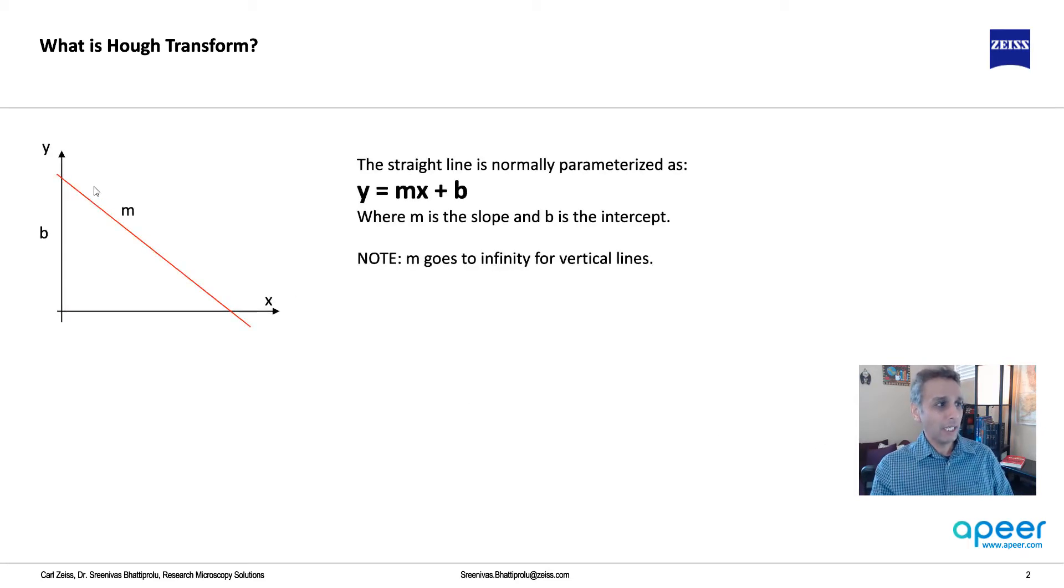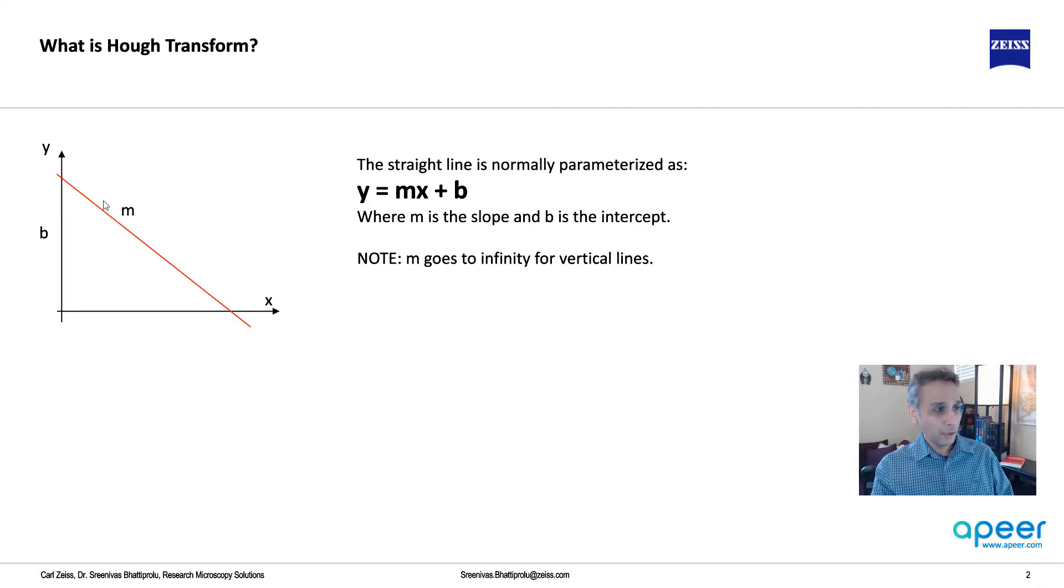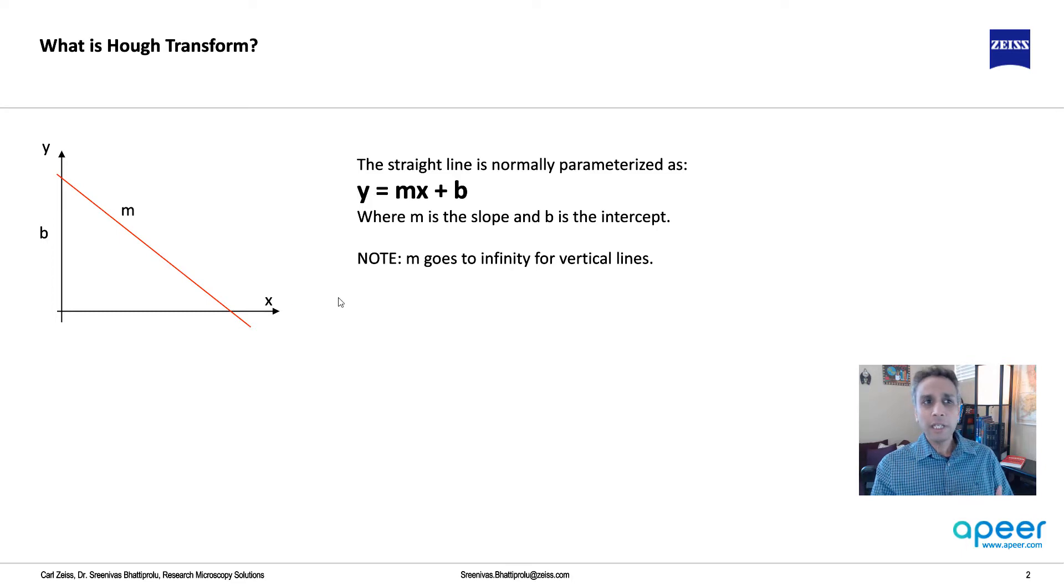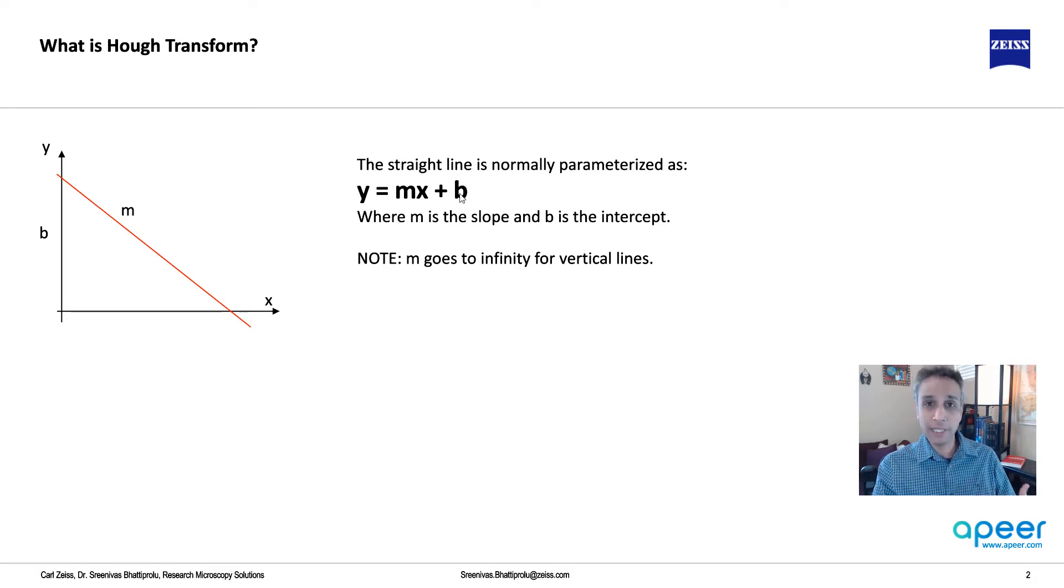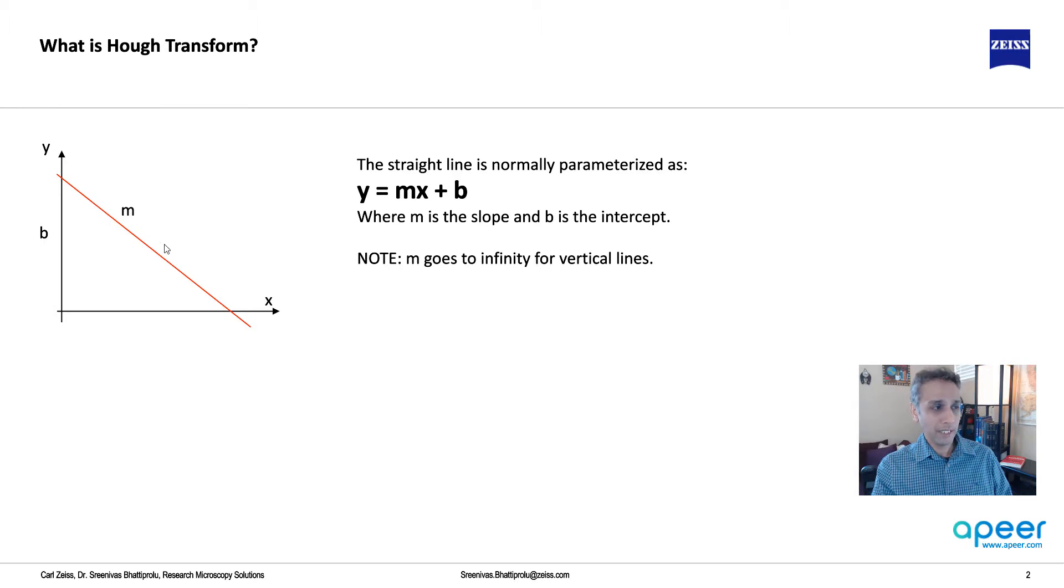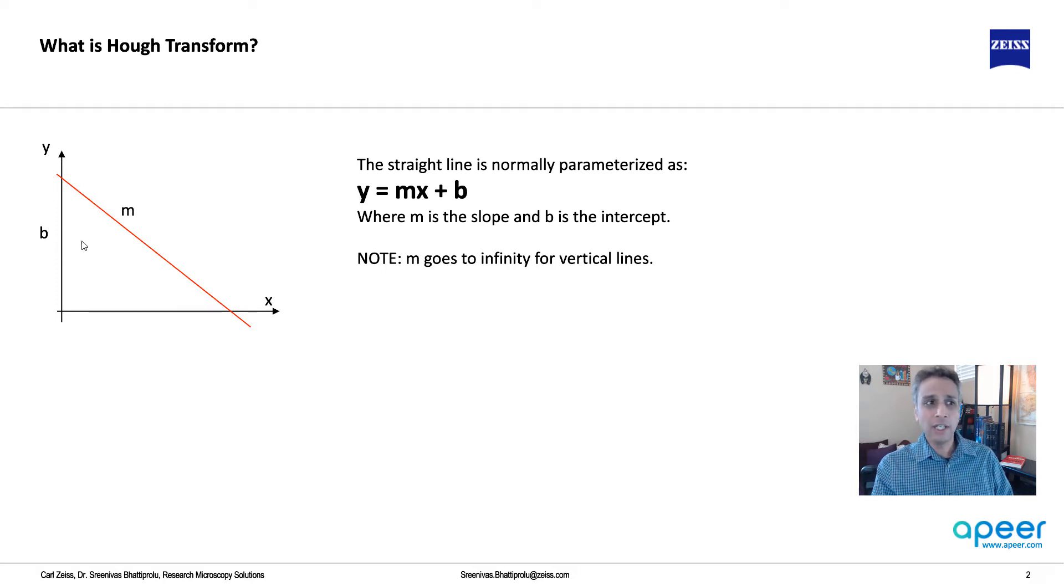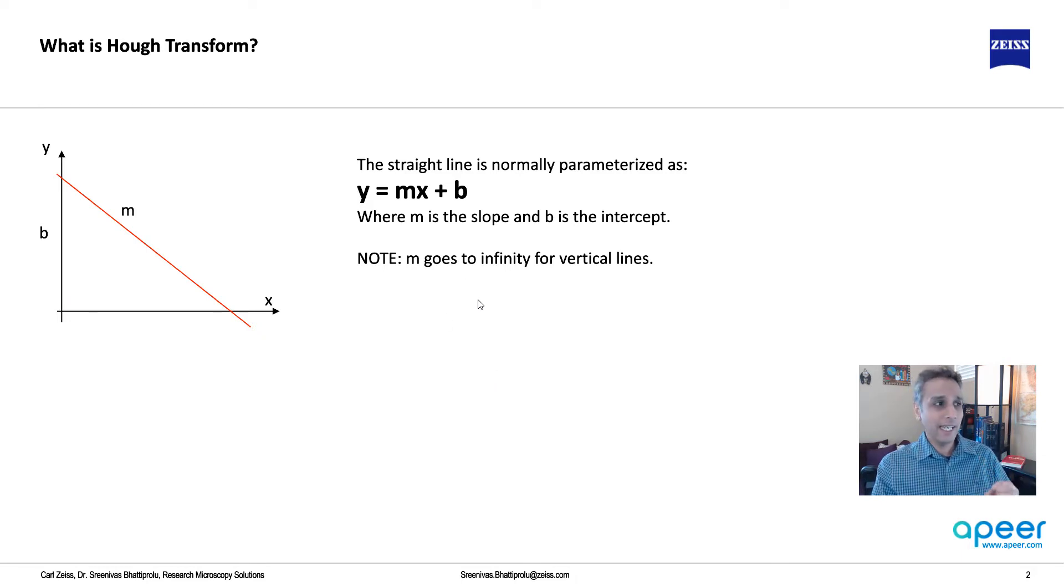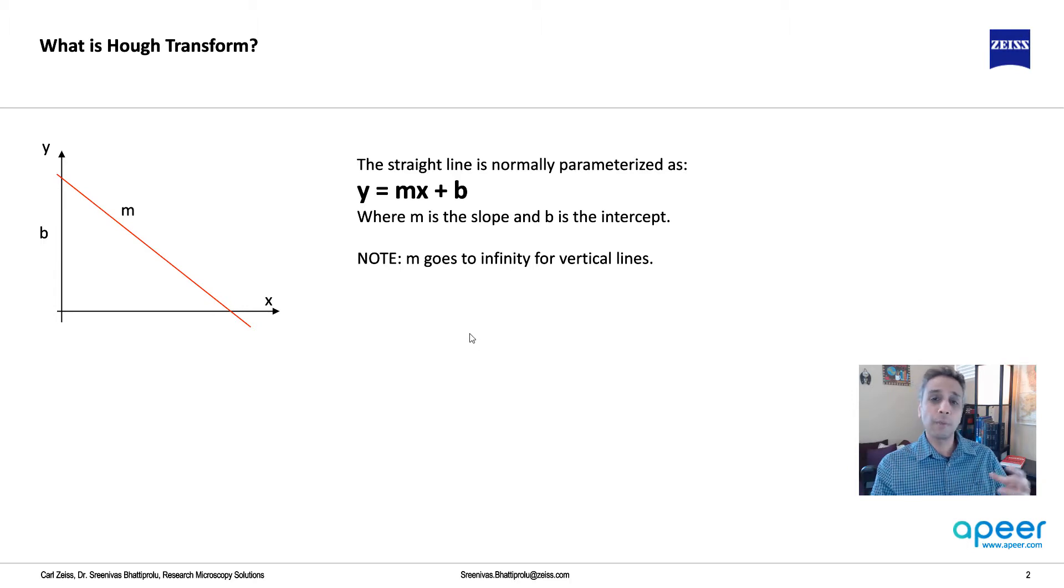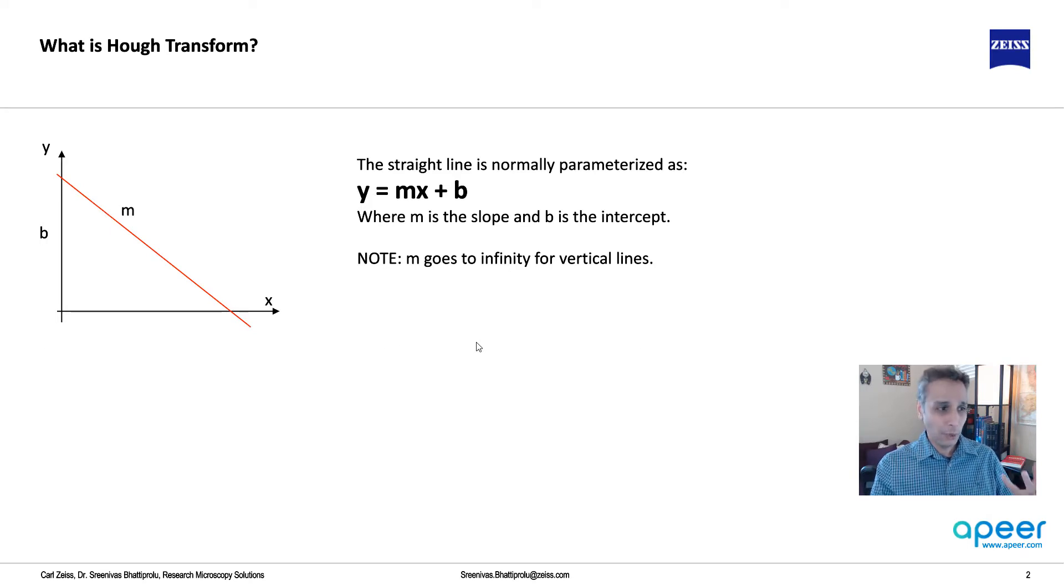So first of all, what is Hough transform? Well, if you have a straight line in this coordinate space with x on the x-axis and y, and you draw a straight line, typically we represent this or parameterize this using an equation like y equals mx plus b, where m represents the slope. Is it positive, negative? In this case, it's negative. And b represents the intercept on the y-axis. Now, nothing wrong with this except m goes to infinity for vertical lines, and sometimes it can be useful to represent this in a different parametric space.